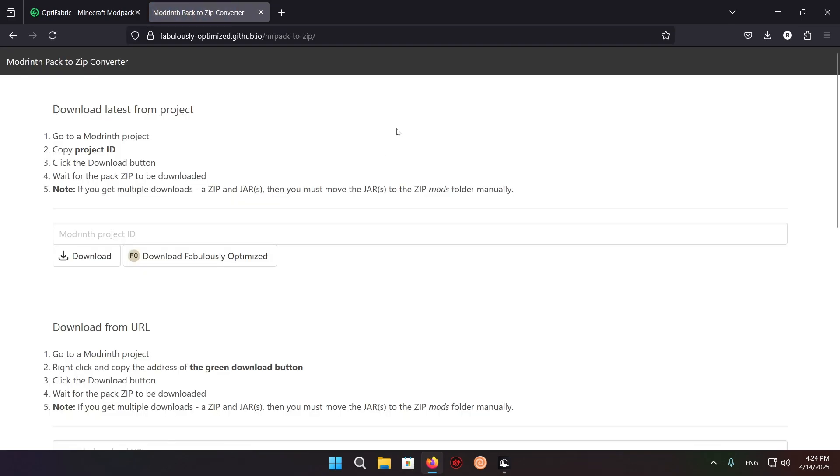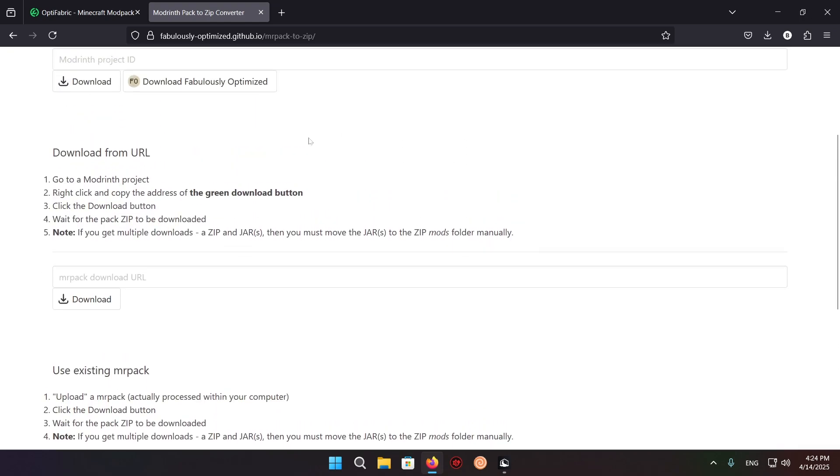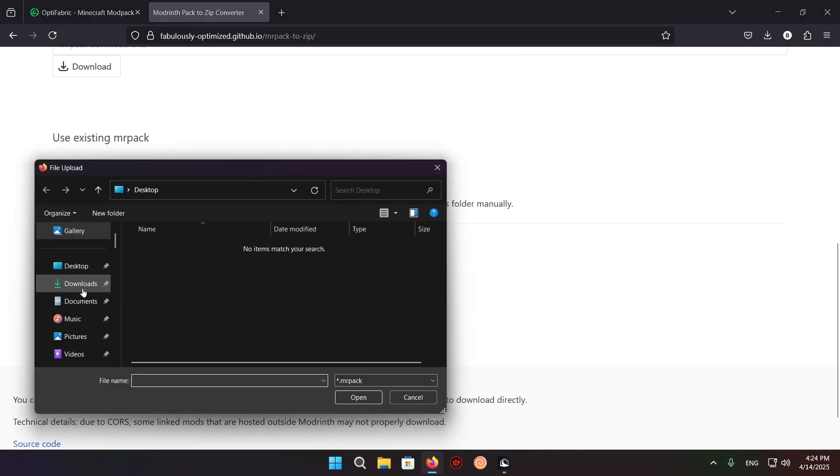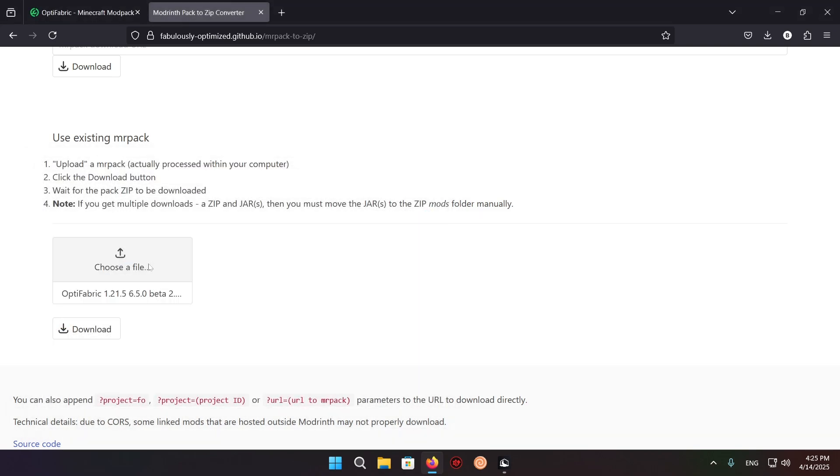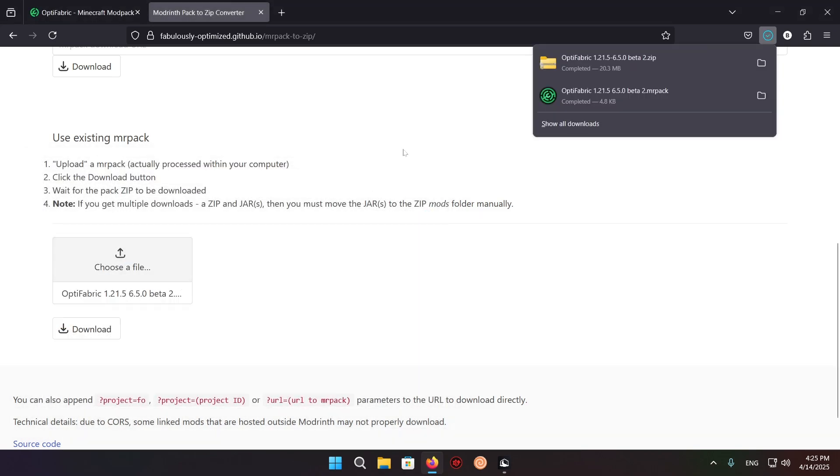So as you can see right here we have download latest from project and download from URL. You want to click on use existing mrpack, just click upload, downloads, OptiFabric, and download. As you can see, we have OptiFabric.